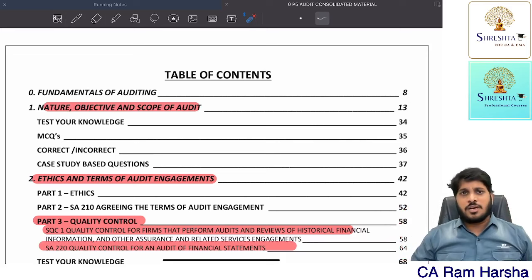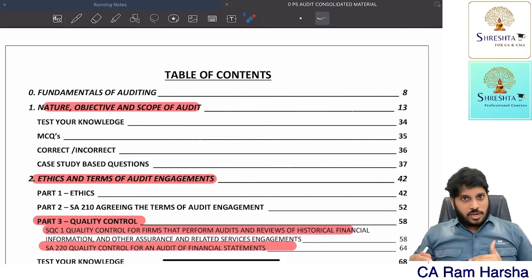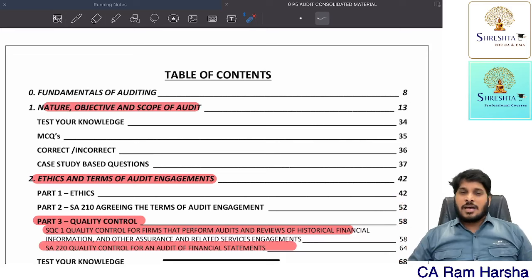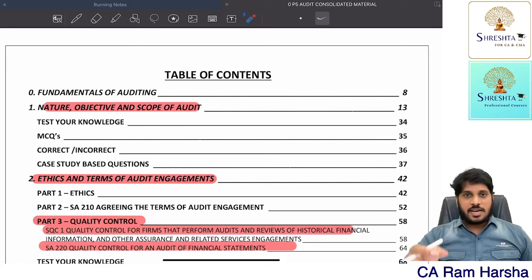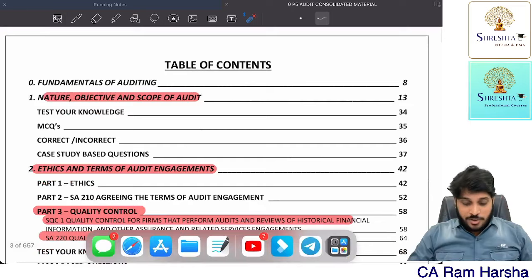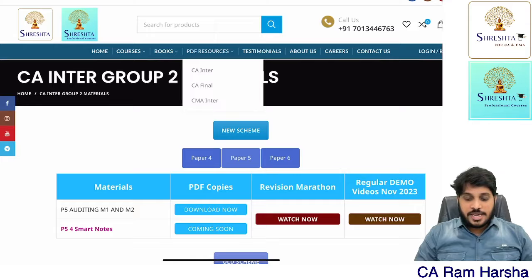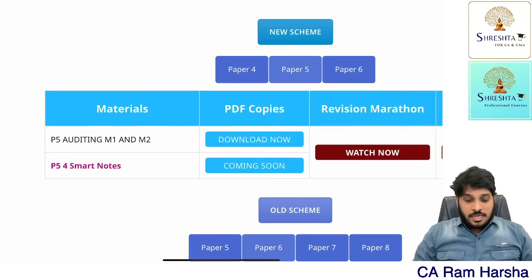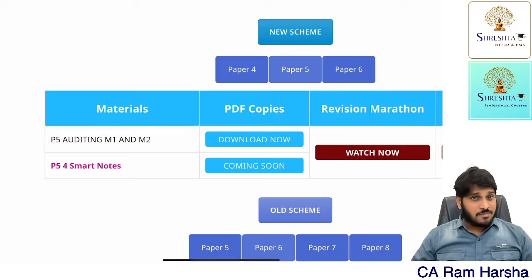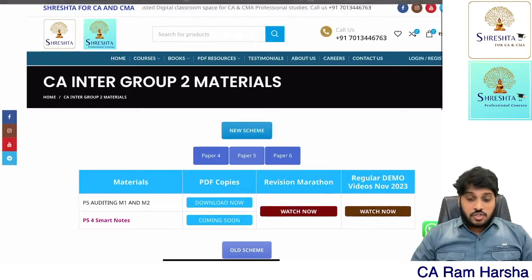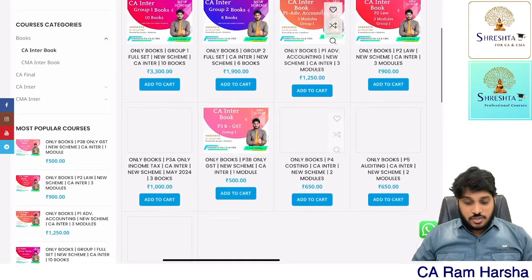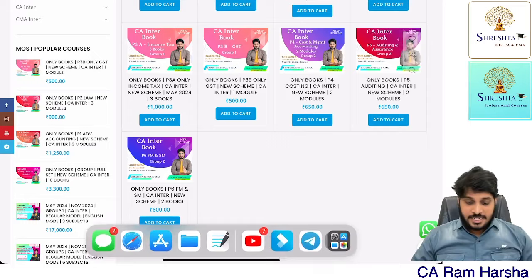I'm not asking you to take my book specifically — whatever book you are comfortable with, verify whether it is as per the new scheme or not. The best thing is the ICAI book — at least get the ICAI study material. If you want to place an order for my book, you can order it on the website. Just Google 'rest of a cacma', go to PDF resources, go to CA Inter, find Group 2, then click on Paper 5 and you'll find the download. Smart notes are not yet there — I'll make colored smart notes sometime in December or January. You can also place a hard copy order and get two modules.